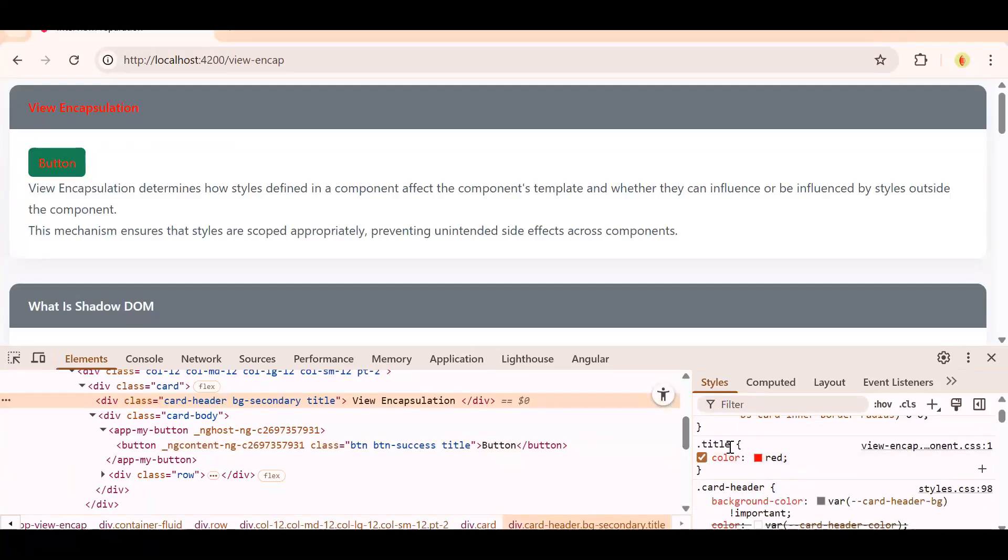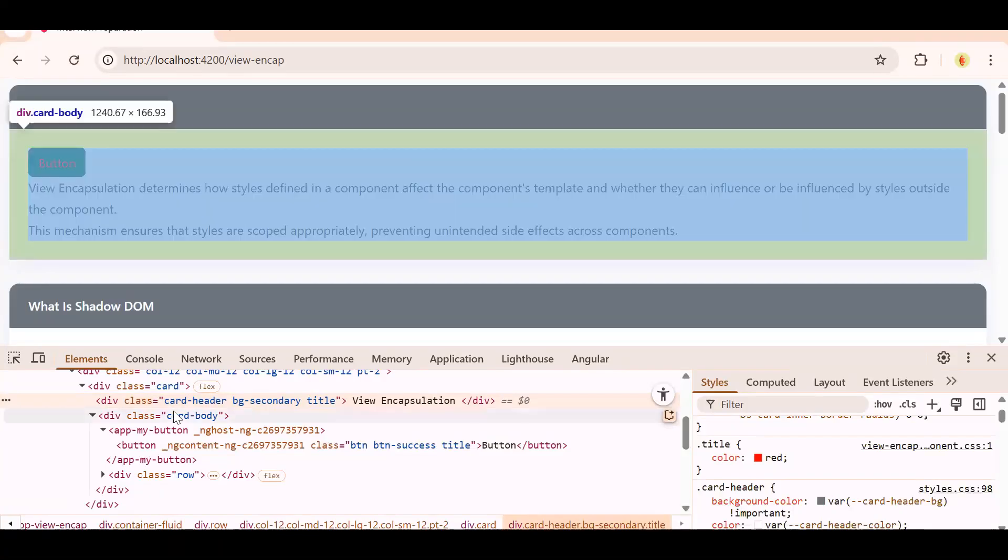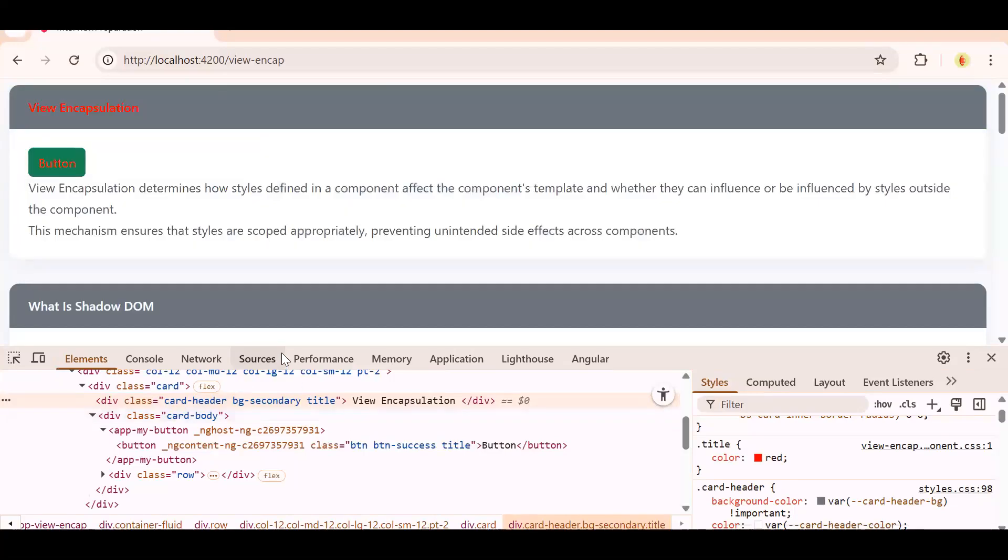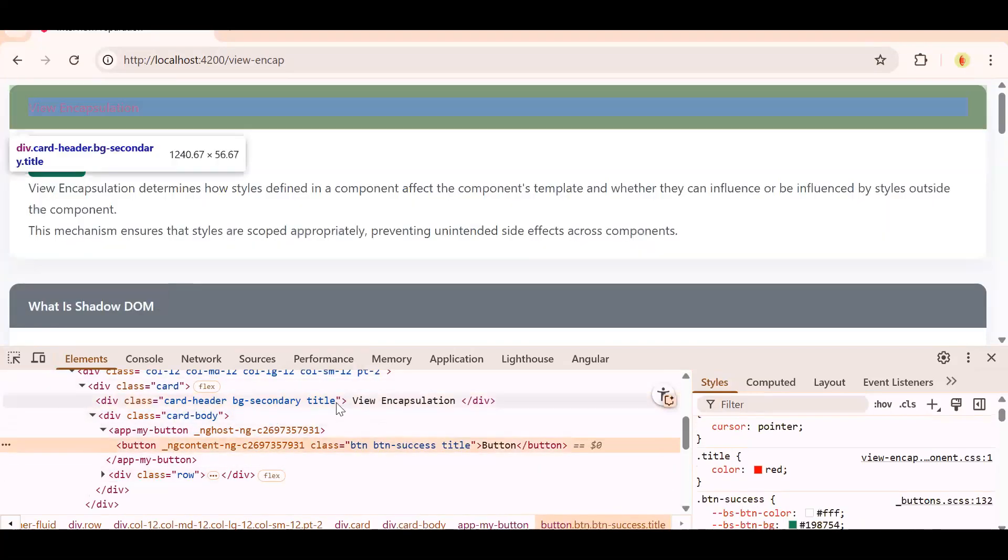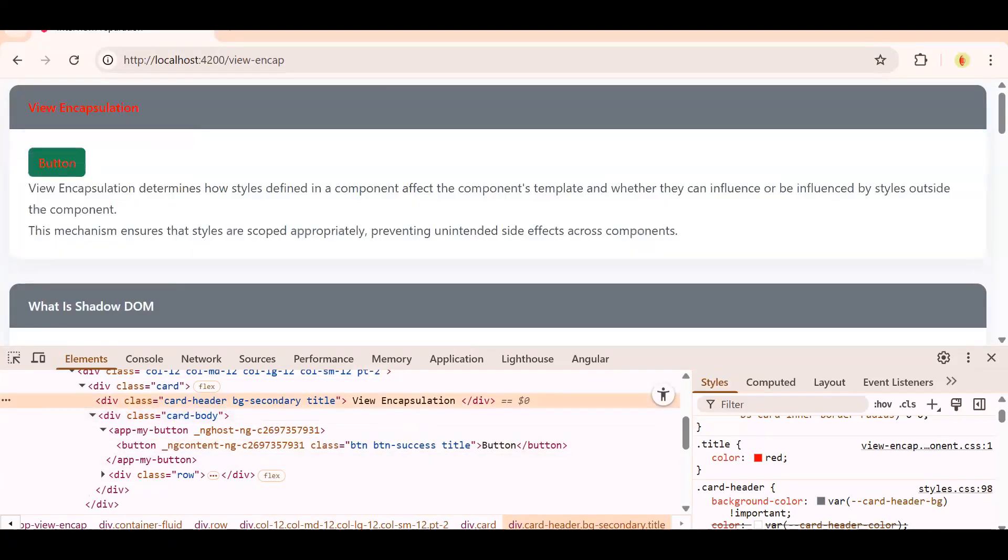So now understood: when you use emulated, it will restrict your classes within your component only. But if you use none, it might use those classes on the child element or in the next component you are visiting, so it might leak your CSS classes. Emulated will not allow your classes to get accessed by another component, or the right word will be it won't leak your CSS. But in case of none, it might leak your CSS and other components might be able to access those CSS. Same thing is happening over here.